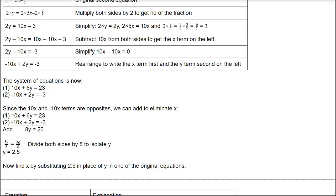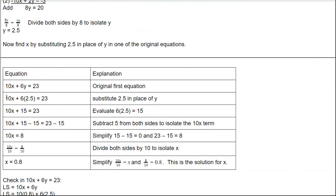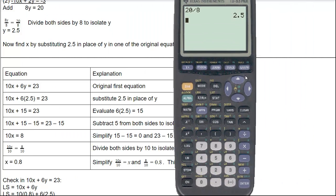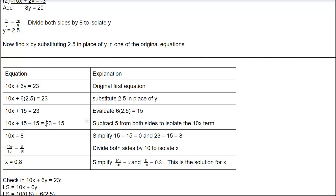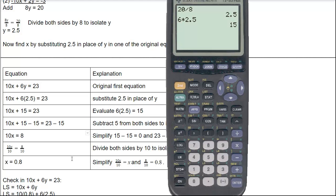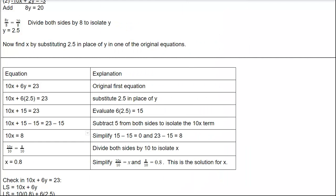To find x, substitute y = 2.5 into 10x plus 6y equals 23. 6 times 2.5 is 15. Subtracting 15 from both sides: 10x equals 8. Dividing by 10: 8 divided by 10 is 0.8. So x = 0.8.